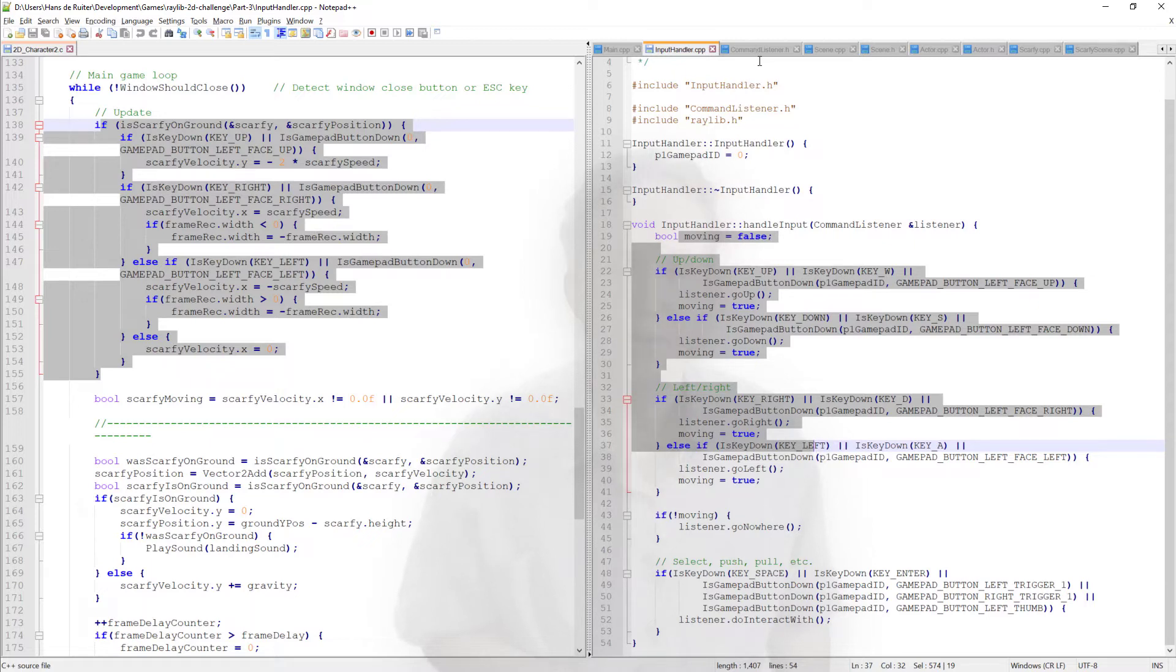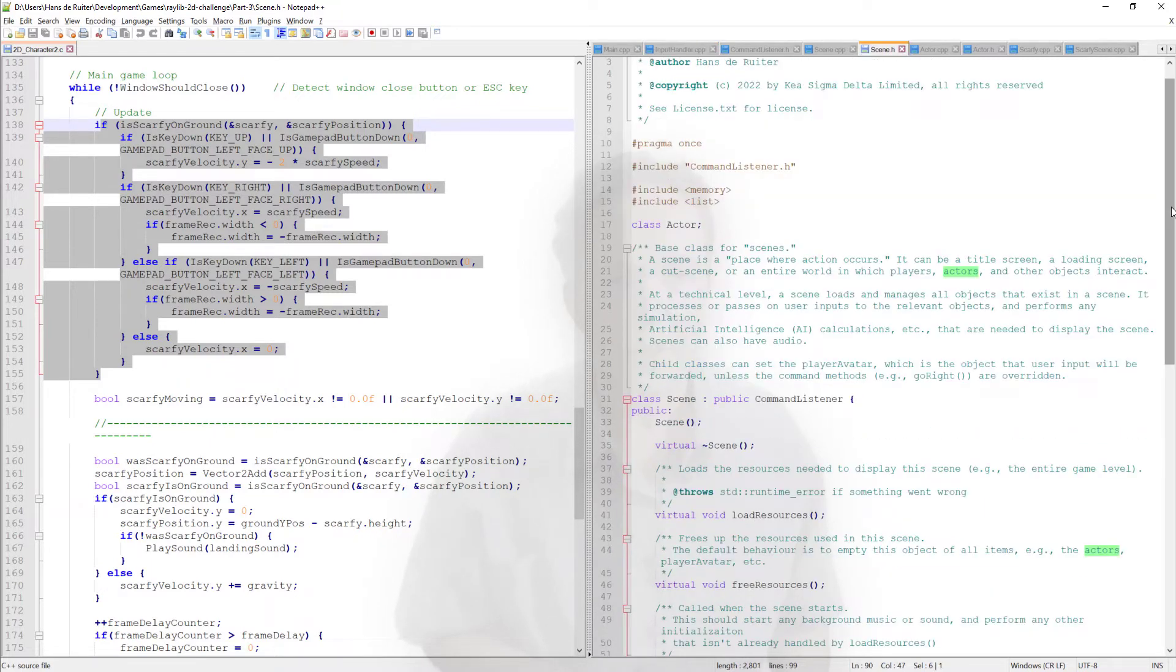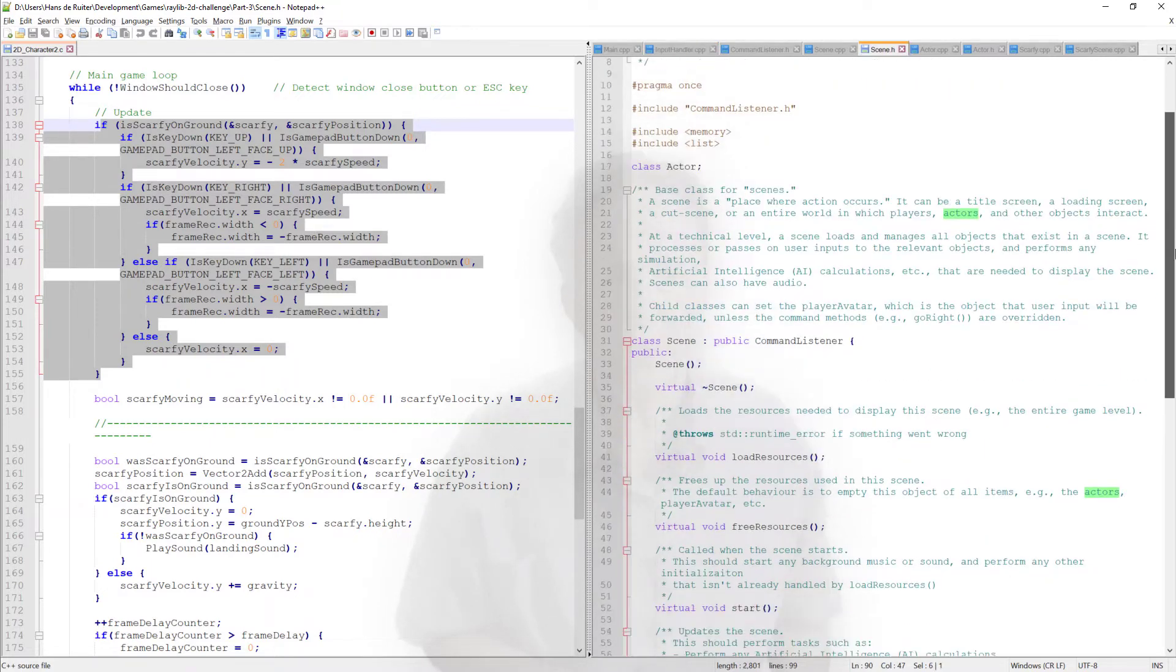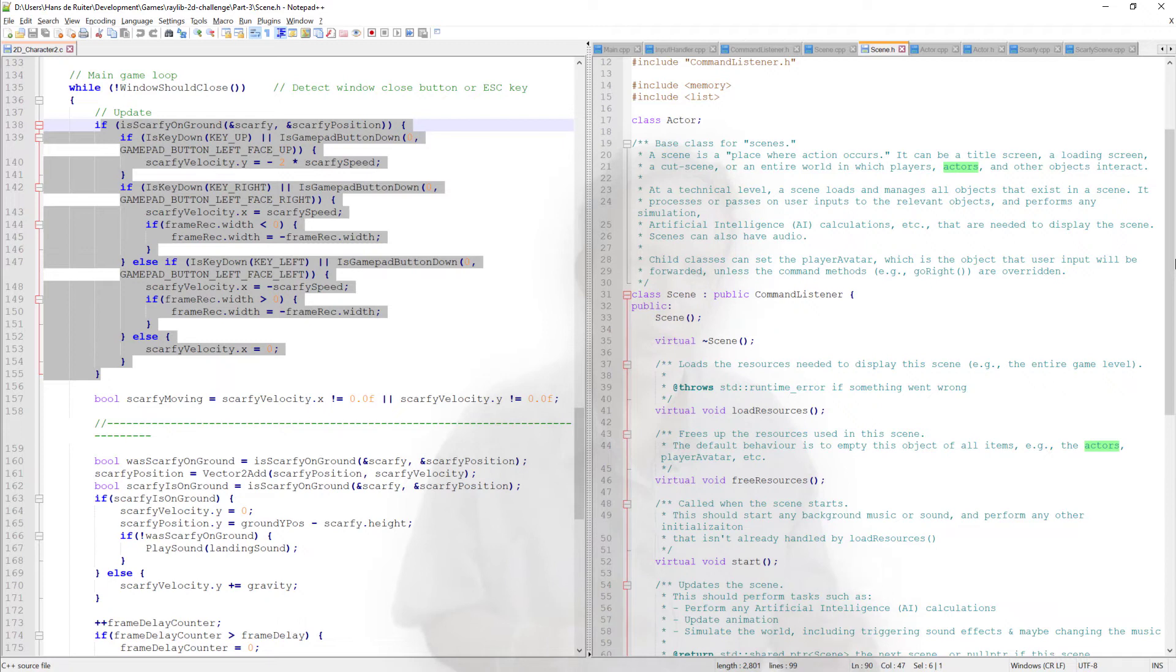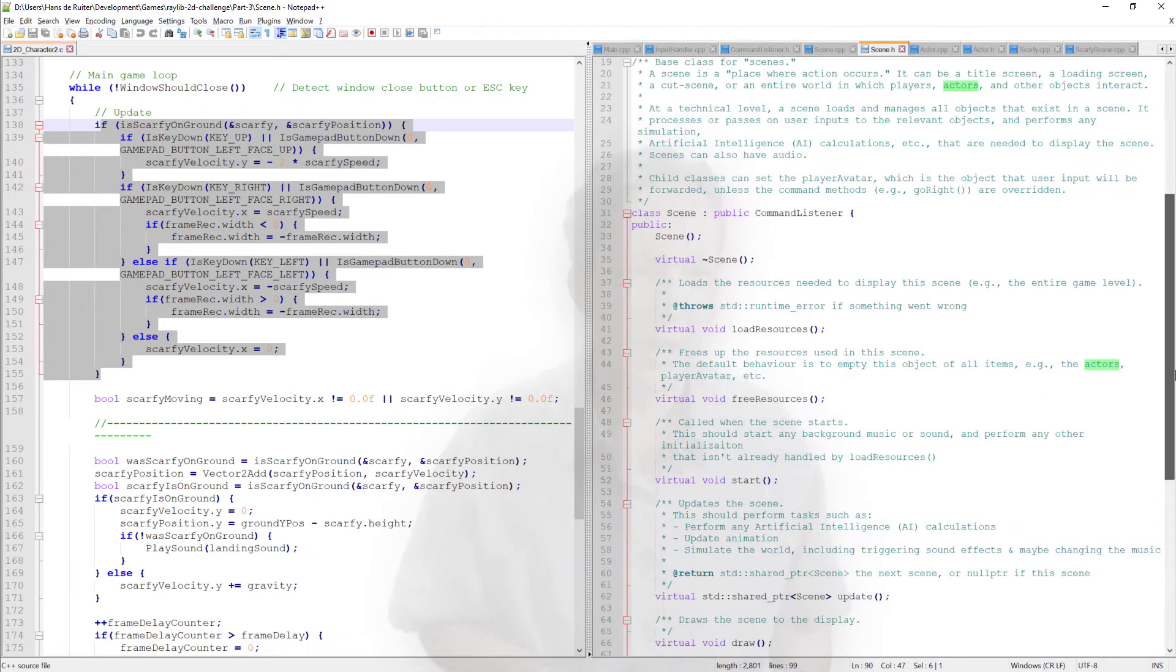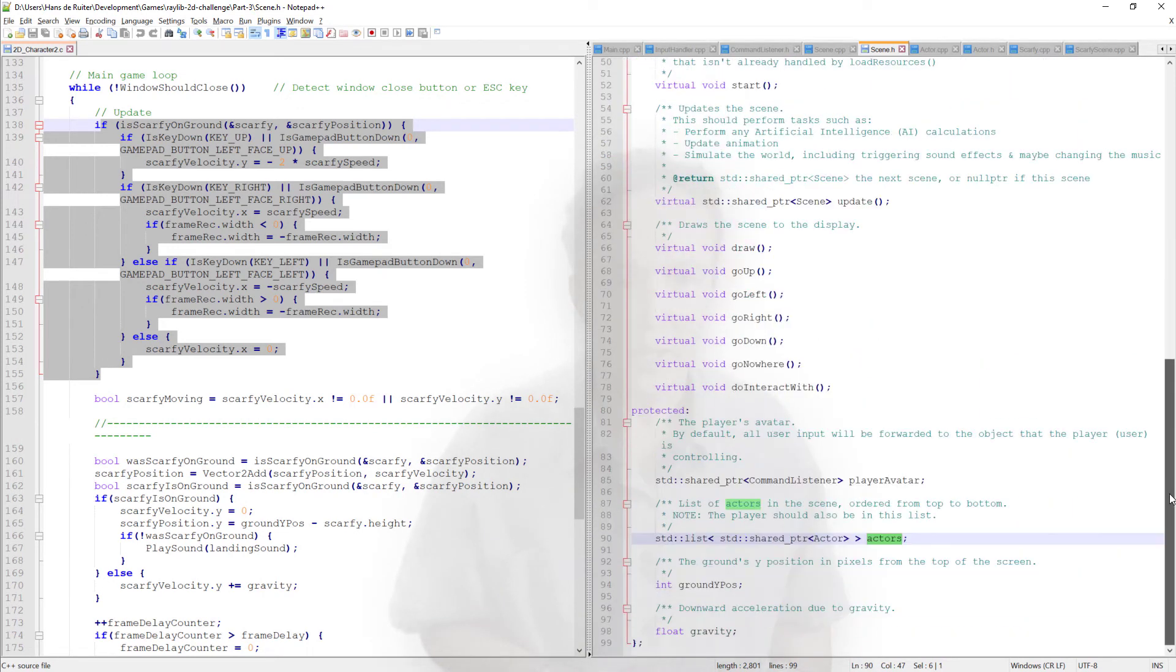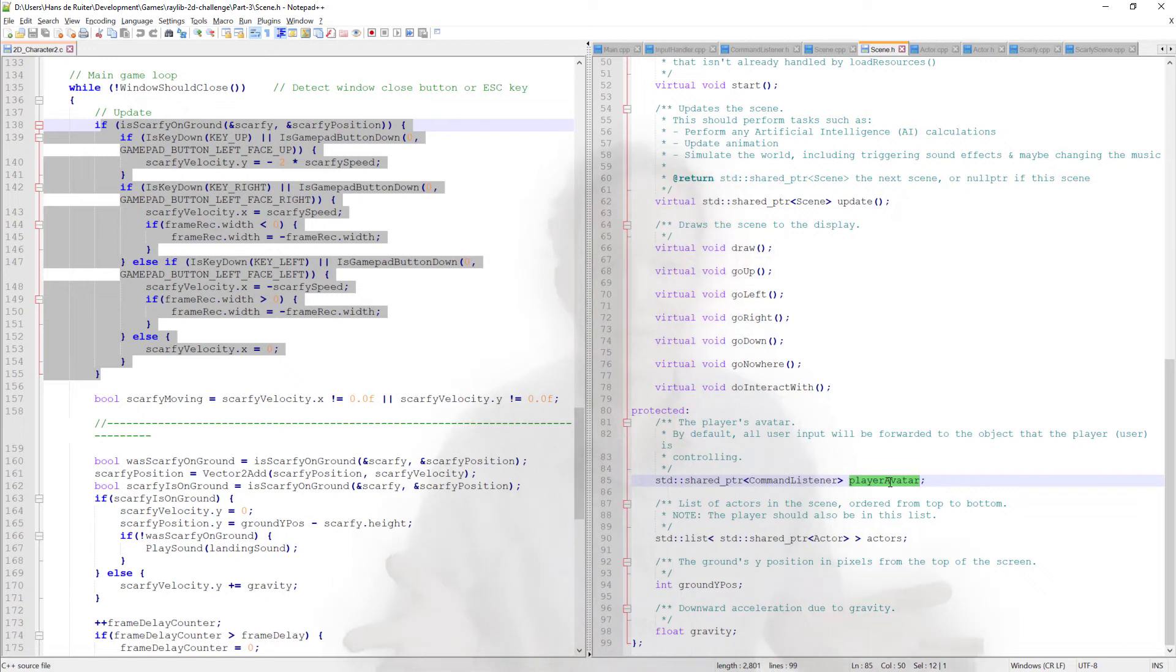So that's the input reading done in its own separate module. That gets sent through to the scene. Now, if you think about the name scene, go to theater, movies, a scene is a place where action occurs. So the scene in our game is a generic class for any place where action occurs. It might have multiple actors. It's got a player avatar because obviously the player is controlling one person. If you are creating a multiplayer game, you might have multiple player avatars. But in my case, there's one Scarfy, one player avatar.